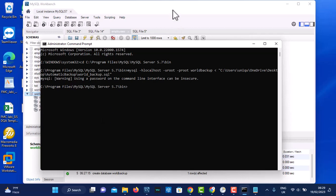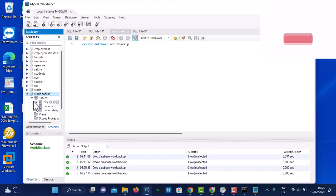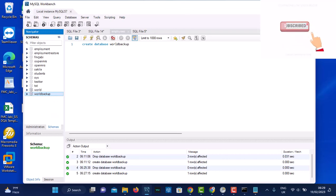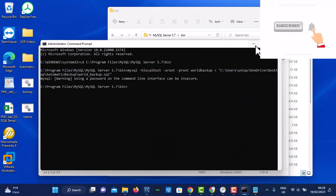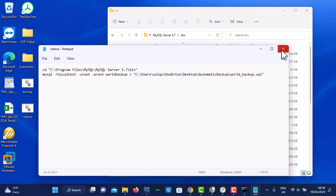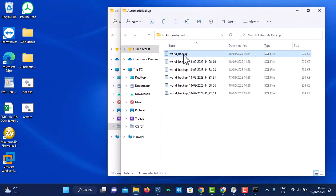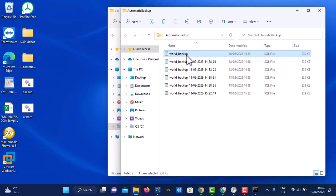That particular database is empty — there are no tables inside. Let's run it now. Paste the mysql command with localhost, user, password, the database we want to import into, and click Enter. If you go inside that database now, you will see that it has restored the data from the backup — it has content now. If you want to do this automatically, just save this restore bat file — every time you double-click it, it will restore this backup into that database.